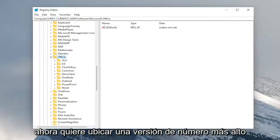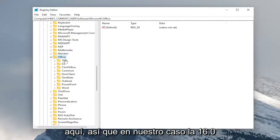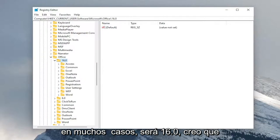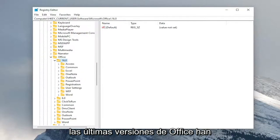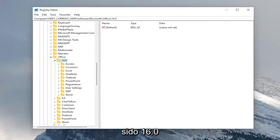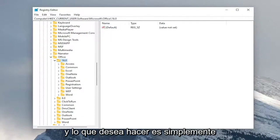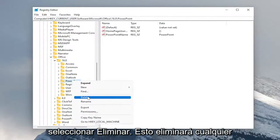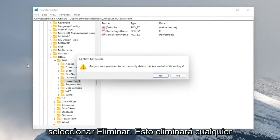Now you want to locate a higher number version in here. So in our case, it's 16.0. In a lot of cases, it will be 16.0. I think the latest few versions of office have been 16.0. And what you want to do is just right click on the PowerPoint folder and select delete.